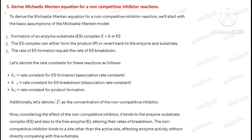Question number five: derive the Michaelis-Menten equation for a non-competitive inhibitor reaction.